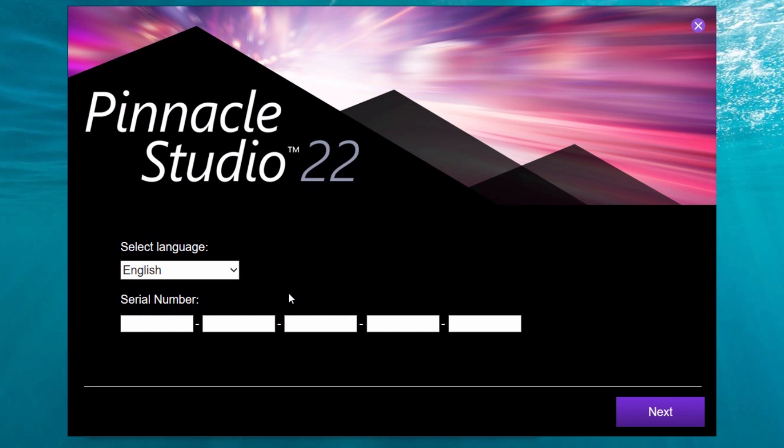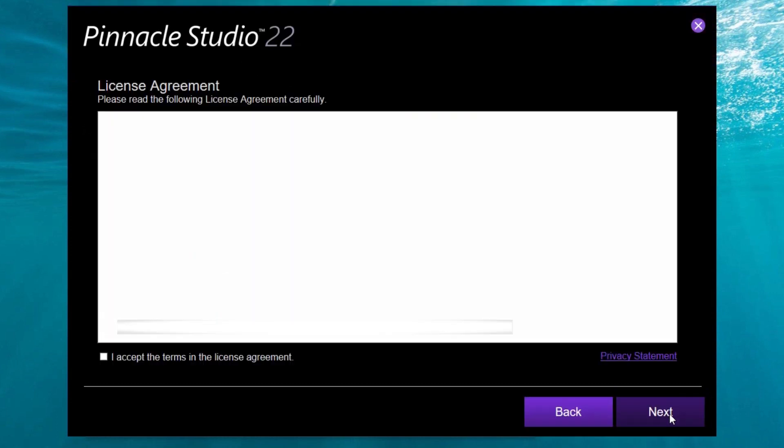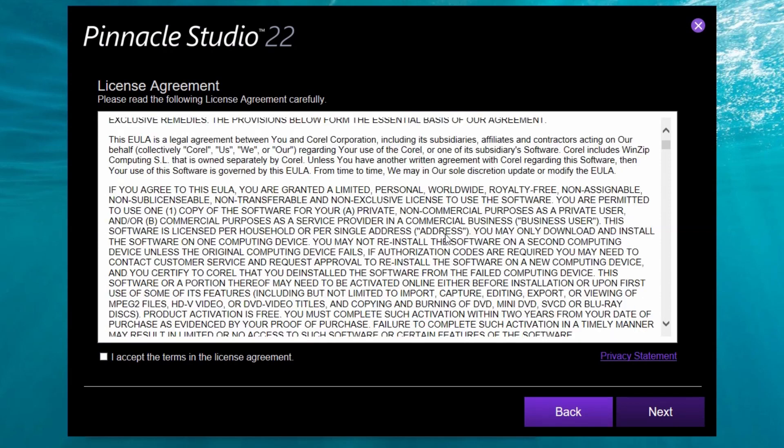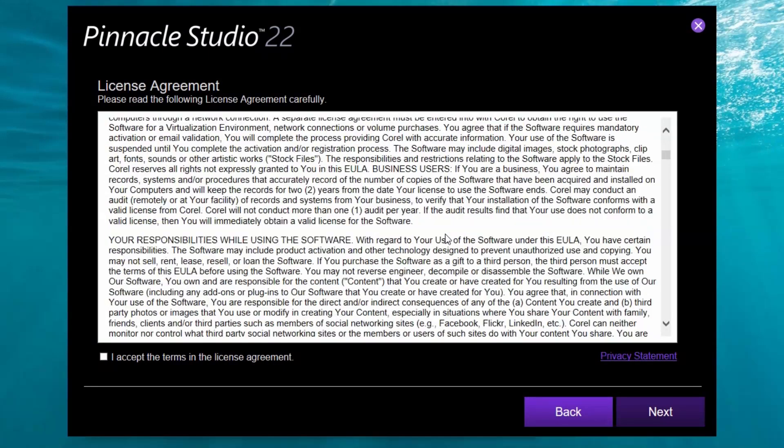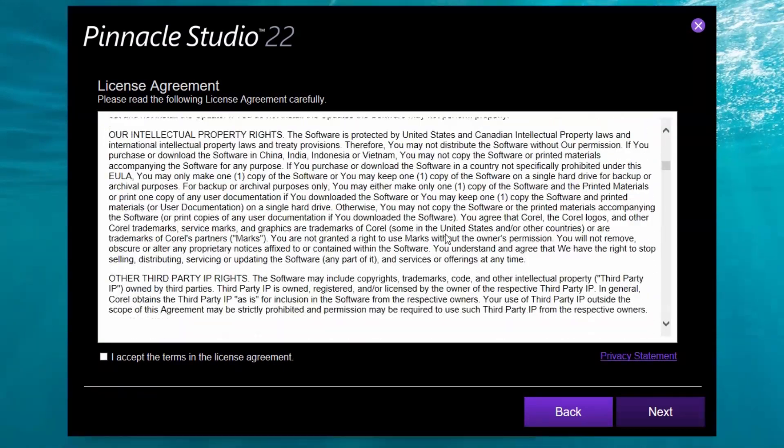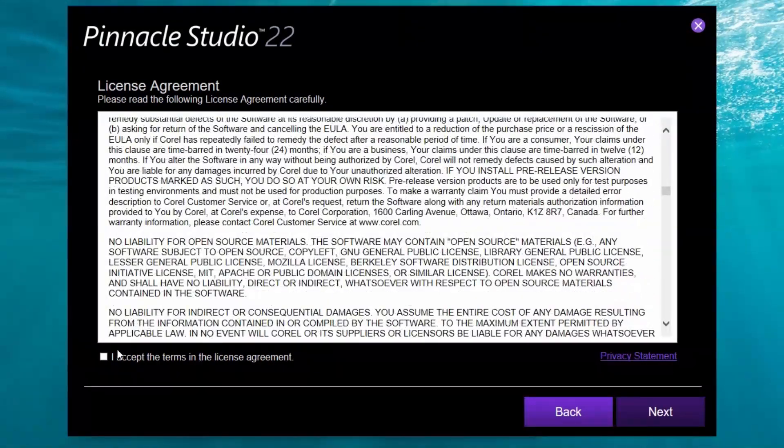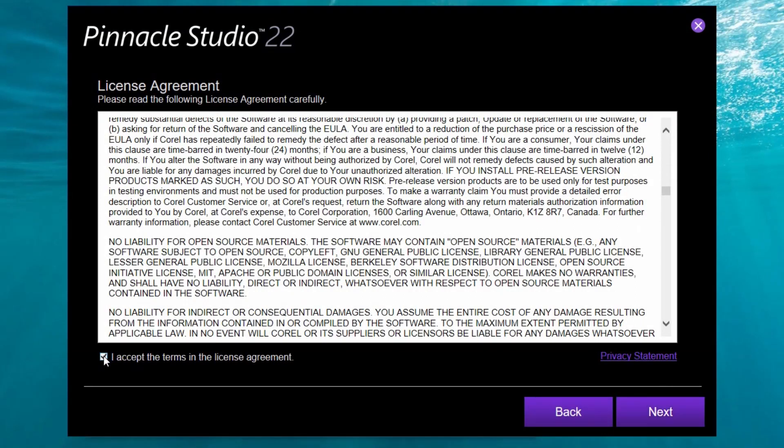I will open Pinnacle Studio installer. The first step is the serial number, so let me type it. I type my serial number. Usual license agreement. I am not in this situation to read it. I will accept, next.